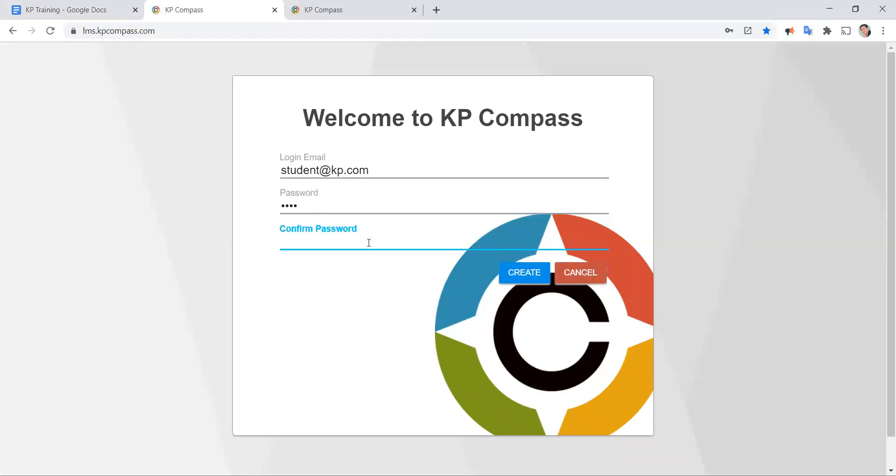Then it's going to ask me to confirm the password one two three four. And let's say I make a mistake and I type in an extra character five. I click on create and it's going to turn red letting me know that I didn't type in the password correctly the second time. So let's recreate it.